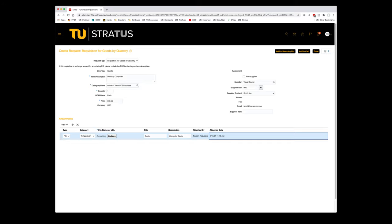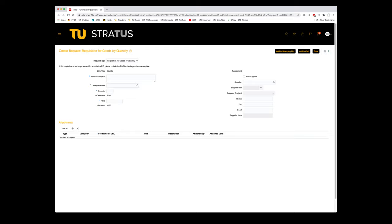We're now ready to click Add to Cart in the upper right-hand corner. After you click Add to Cart, you'll notice the shopping cart now says 1. At this point, if you would like to enter more requisition lines, you can repeat the same process. In this case, we're ready to submit our req.